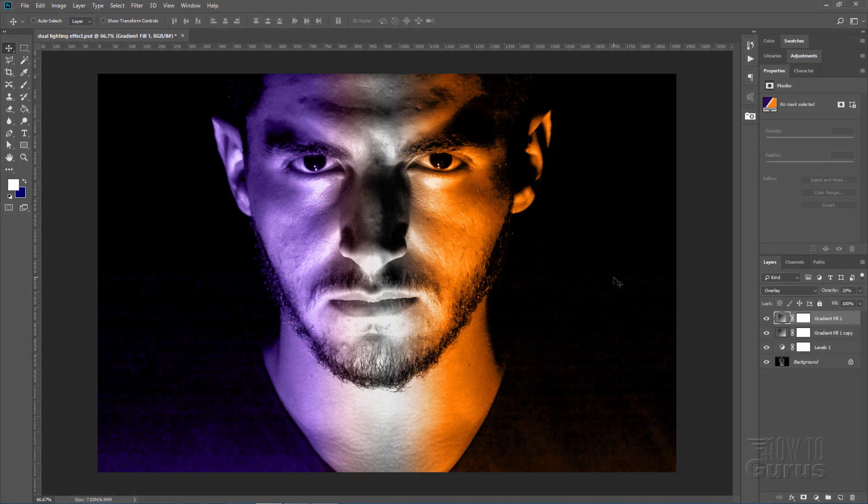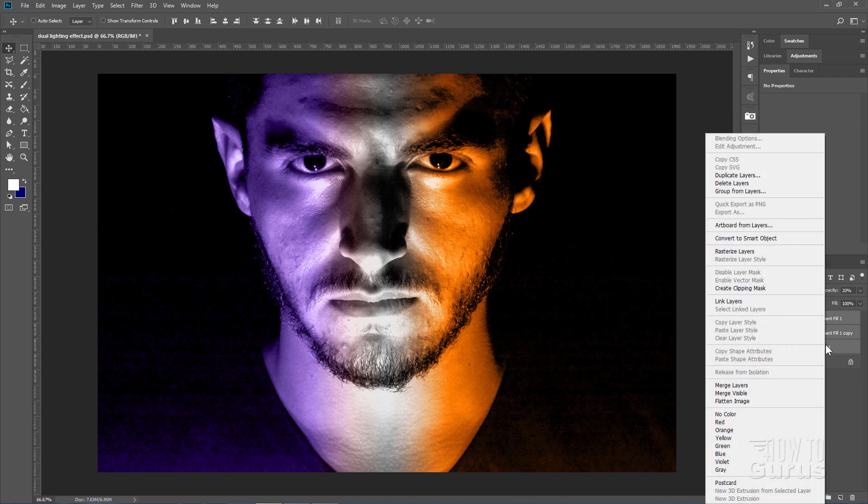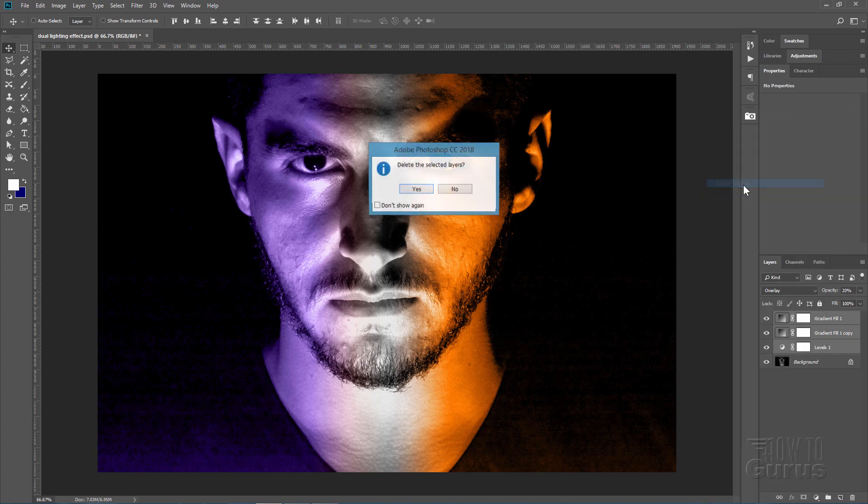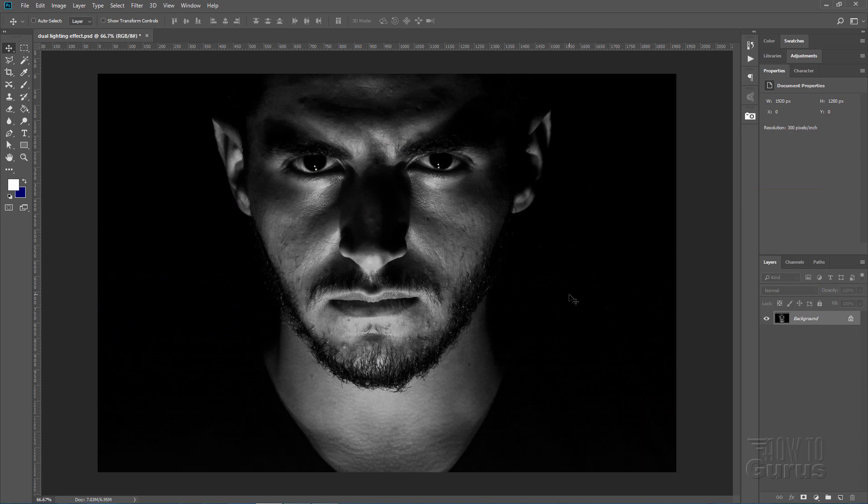This dual lighting effect in Photoshop is actually pretty easy to do. Let me just erase all of these layers over here. I'll go back to just the initial file. Just delete those layers out. There we go. So there's the initial file.